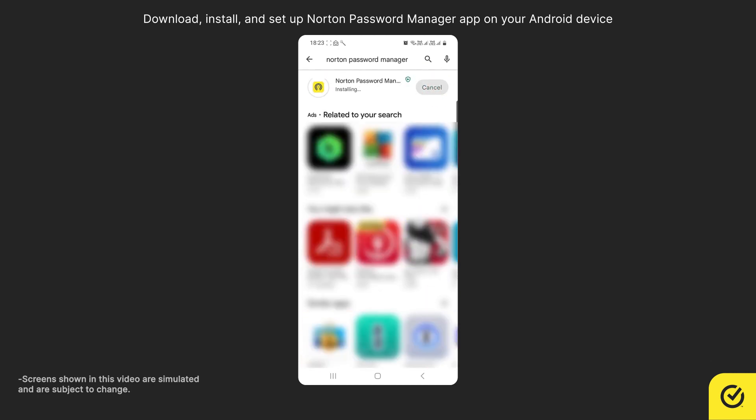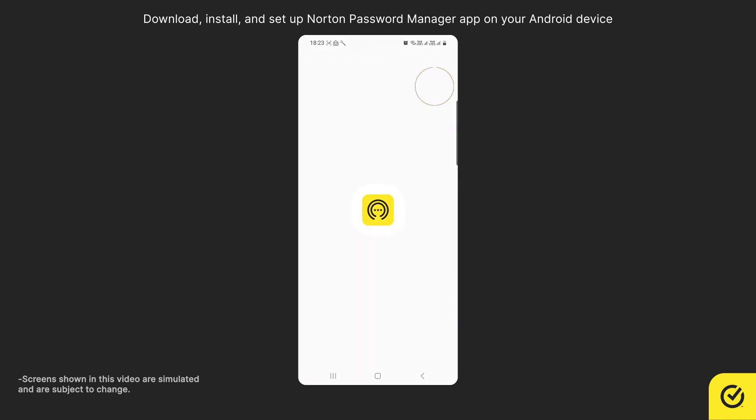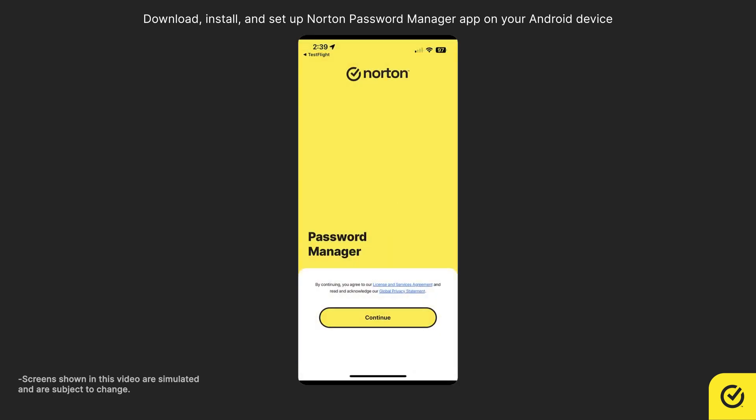When the installation completes, tap Open. Make sure you read the License and Services Agreement and then tap Continue.